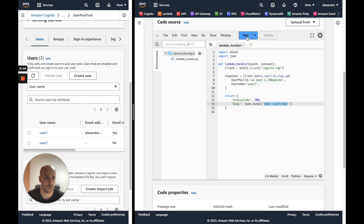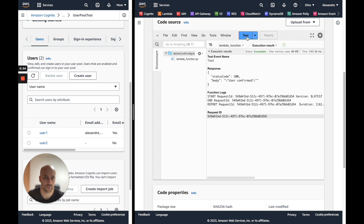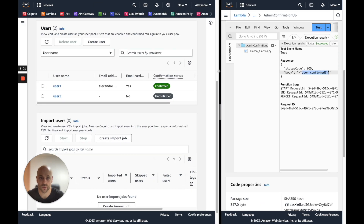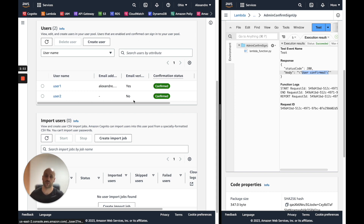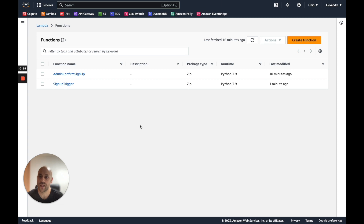We want to confirm User 2. If everything works it should print 'user confirmed'. Let's run the Lambda function. We get 'user confirmed'. We check in the Cognito console, update the user, and we have User 2 confirmed — that worked.